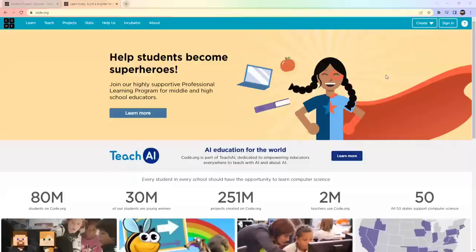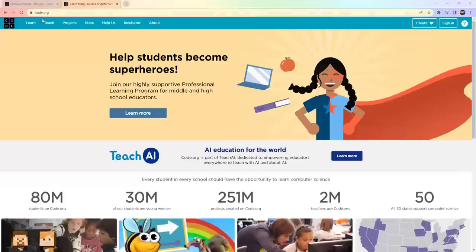Hello friends, welcome to Math Coding Craft, hope you all are doing great. Today we are going to do some fun with coding on this interface known as Code.org. Some of you may already be aware of it — it's an open source platform where you can create many coding projects.